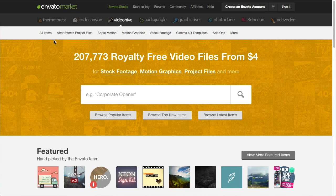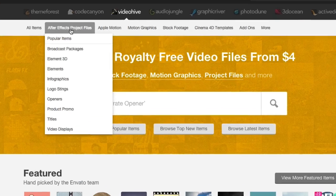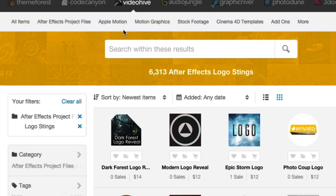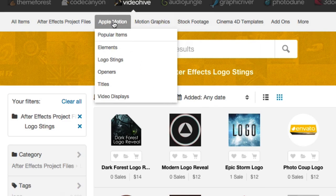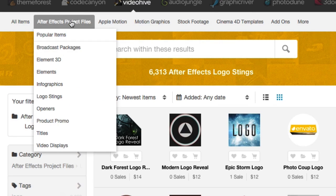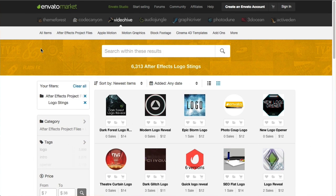So we are at Video Hive. What we want to do is go to the After Effects Project files and then Logo Stings. If you happen to have some other software like Apple Motion, you can definitely go there, but for the most part After Effects is the most popular software available for this. If you don't have After Effects or don't even know what it is, don't worry — I have a tip at the end of this video. So we've got 6,313 After Effects Logo Stings and we're not going to go through every single one of them.